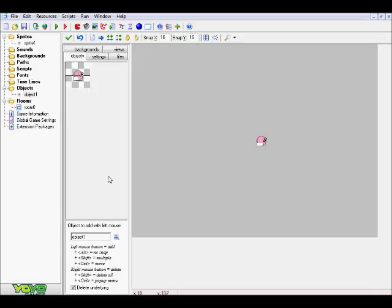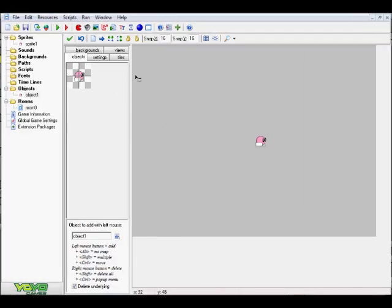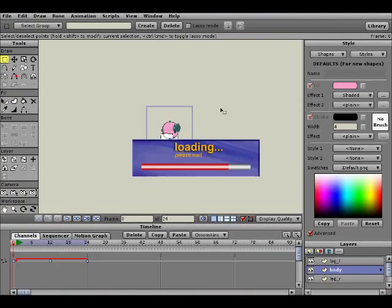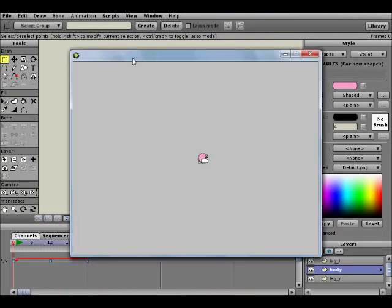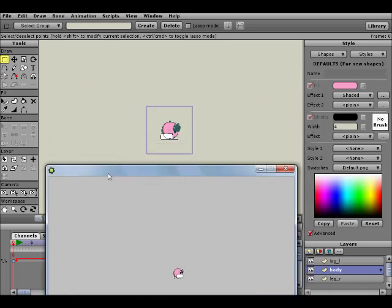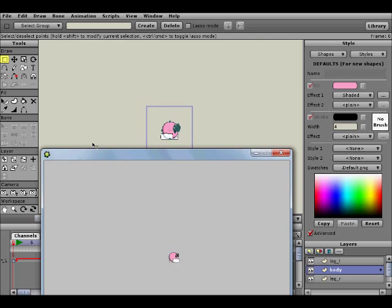So with that said, guys, that is pretty much it. That is the end of this tutorial. That is how to create characters in Anime Studio, export them, and then import them back in GameMaker to use them as objects and stuff like that. Hopefully this helped you guys. Hopefully you guys enjoyed this tutorial. And feel free to like, subscribe, all the different kinds of stuff. Until next time, guys. This has been Bexler. And I'll see you all next video.